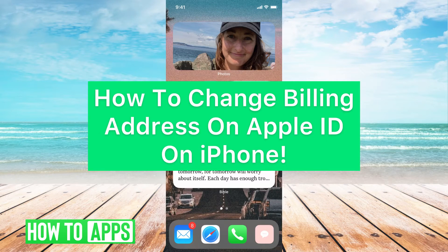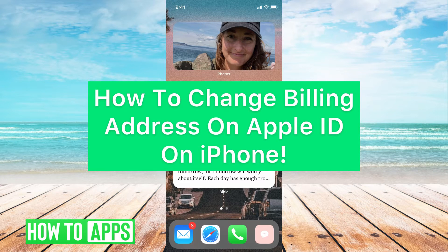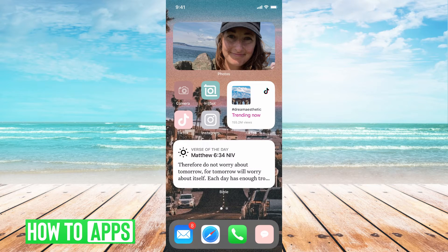Hey guys, it's Michaela, and today I'm going to walk you through how to change the billing address for Apple ID on iPhone. It's pretty quick and simple, so let's go ahead and jump in.